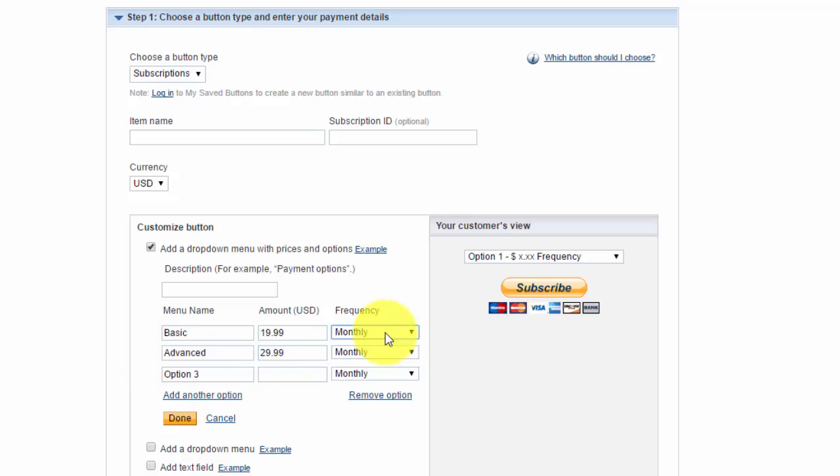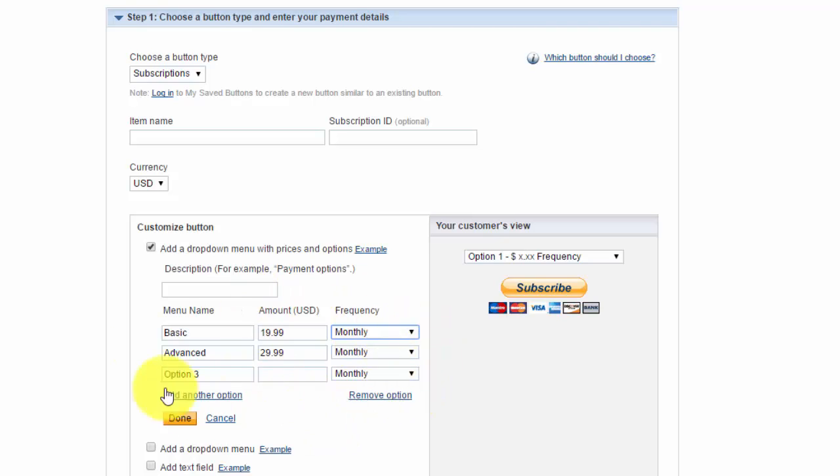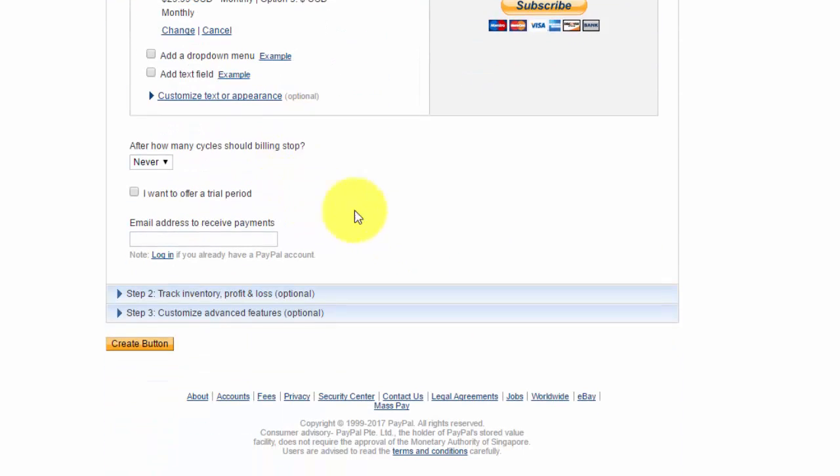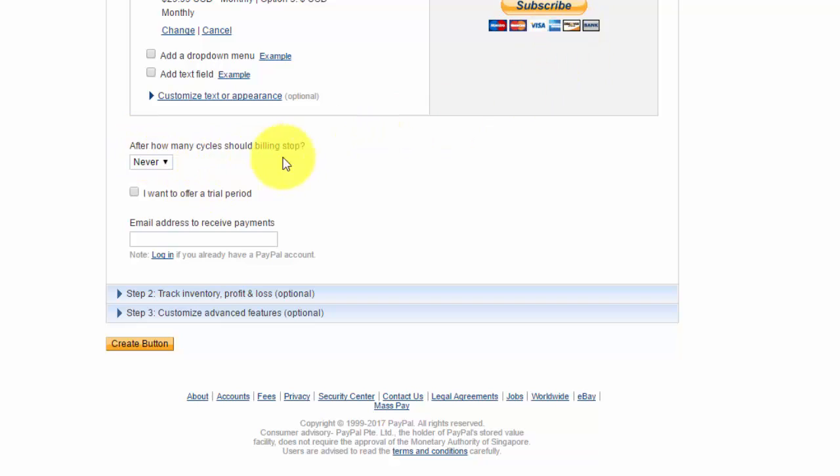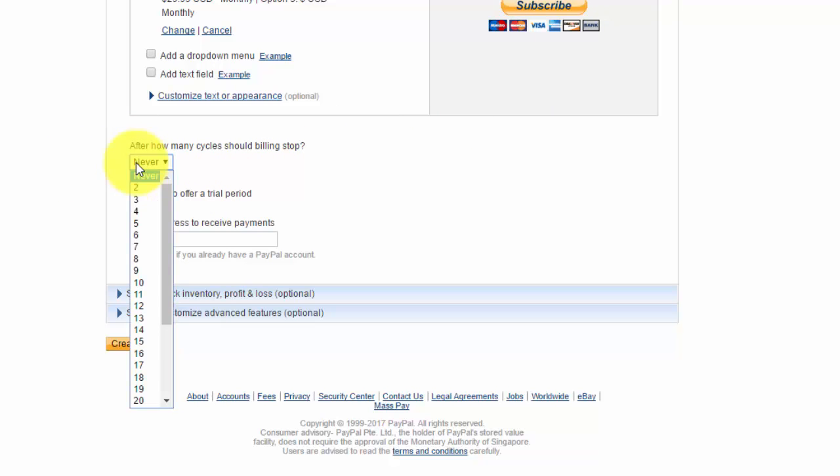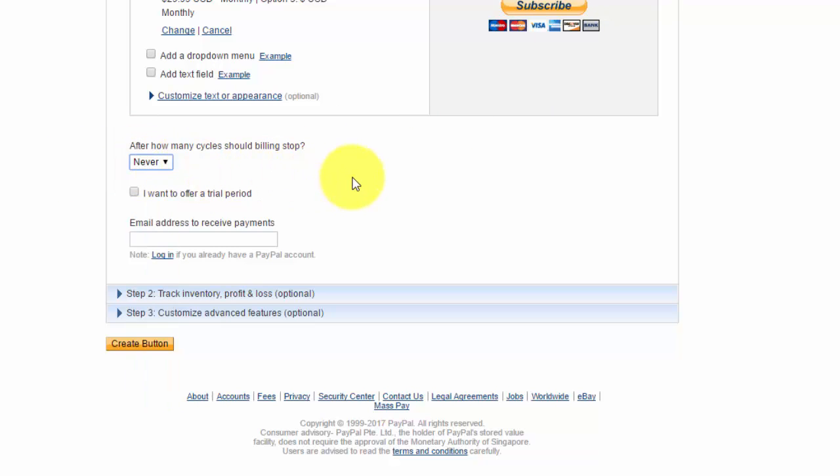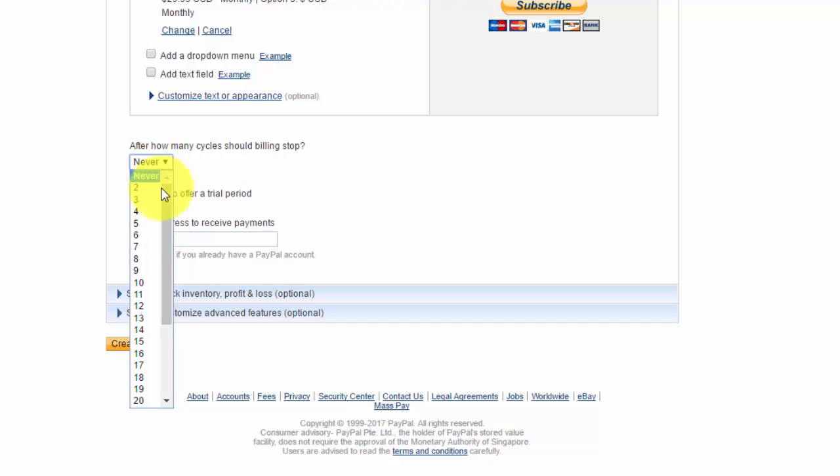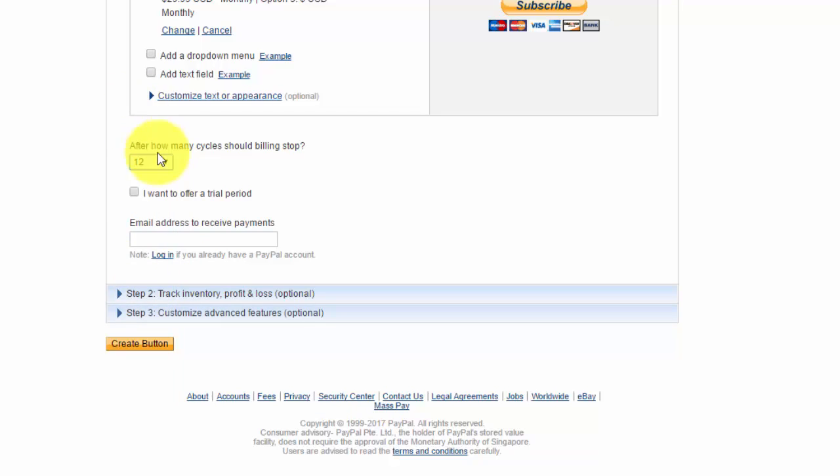Then you could choose whether the payment comes out monthly, weekly, daily, or yearly. Once you add your options there, you would click done. You could customize the appearance of the buy now button. Right here it says after how many cycles should stop billing. So I would put never if you want your members to just continue that monthly fee. But say you only want them to be a member for a year. Then after 12, the billing will stop, and then you'll have to make sure you remove them from your membership so they'd have to go renew their membership.